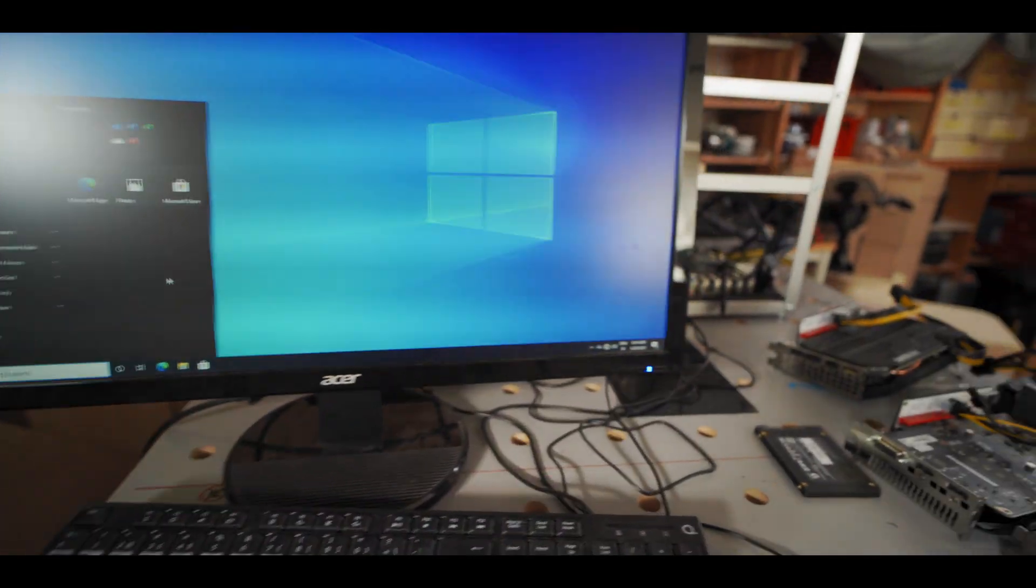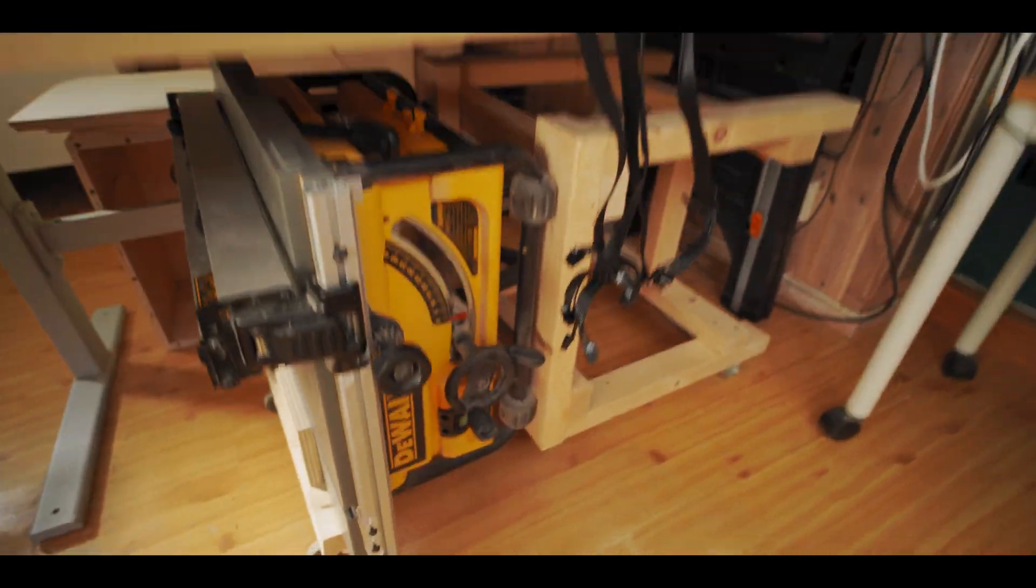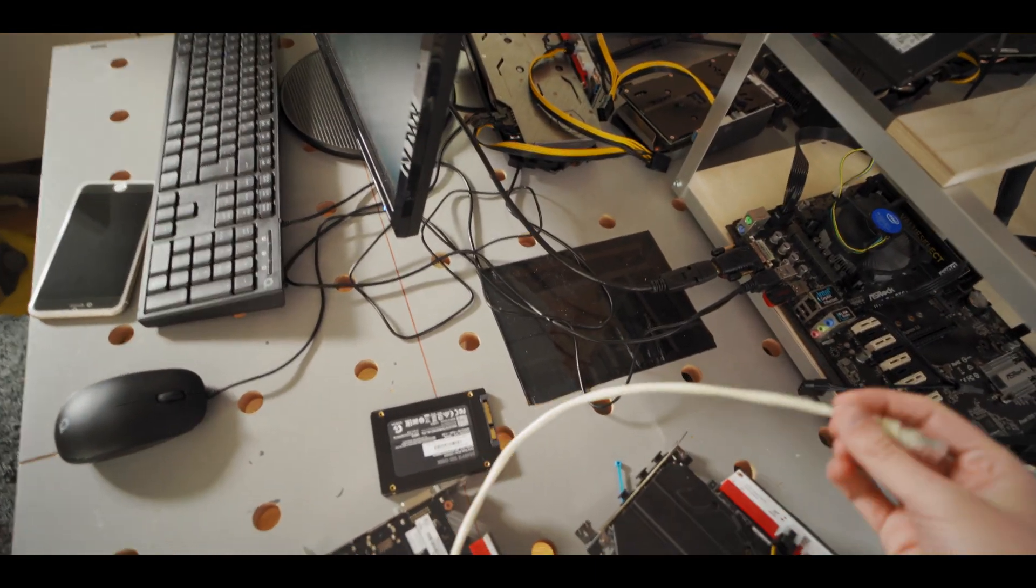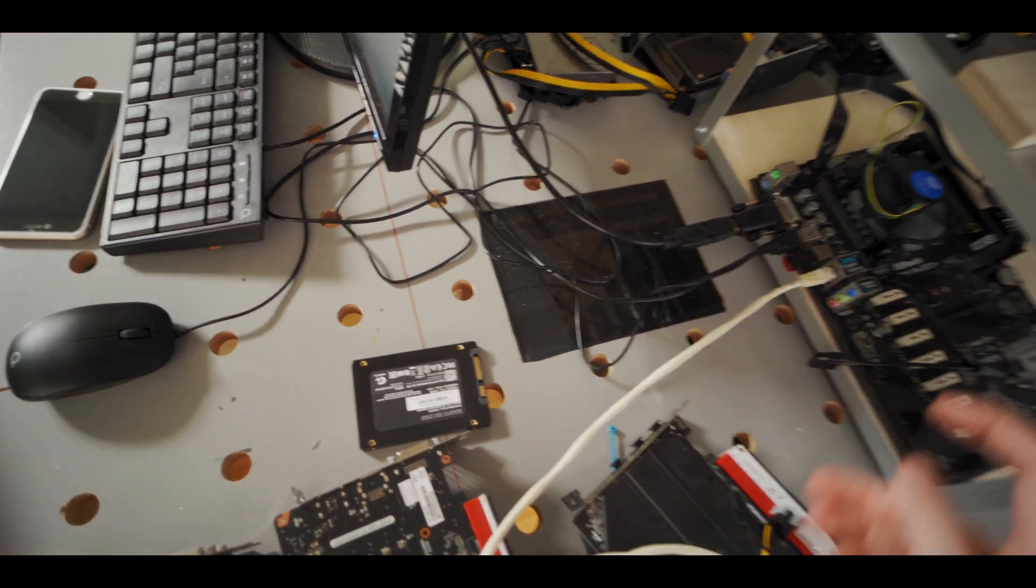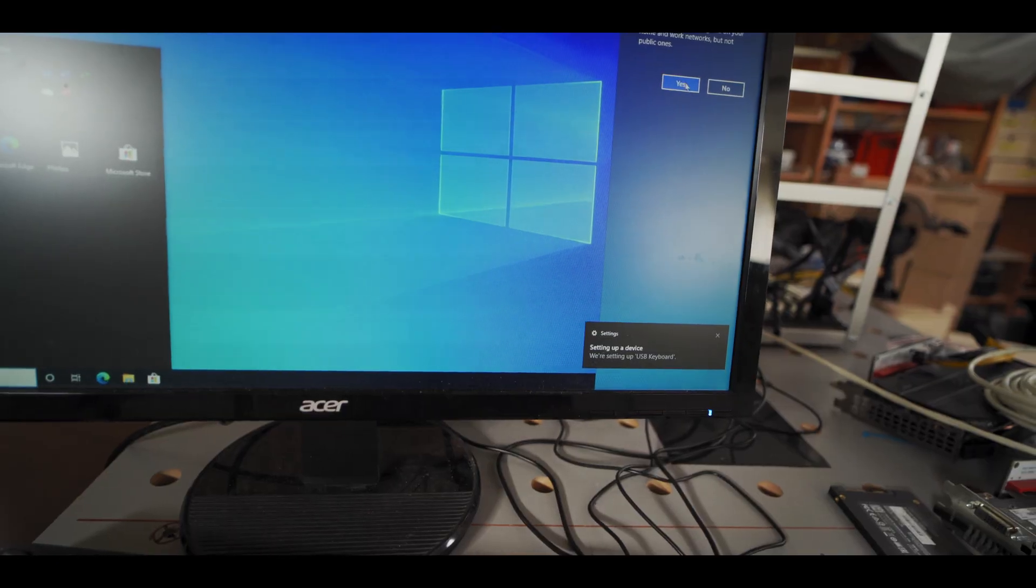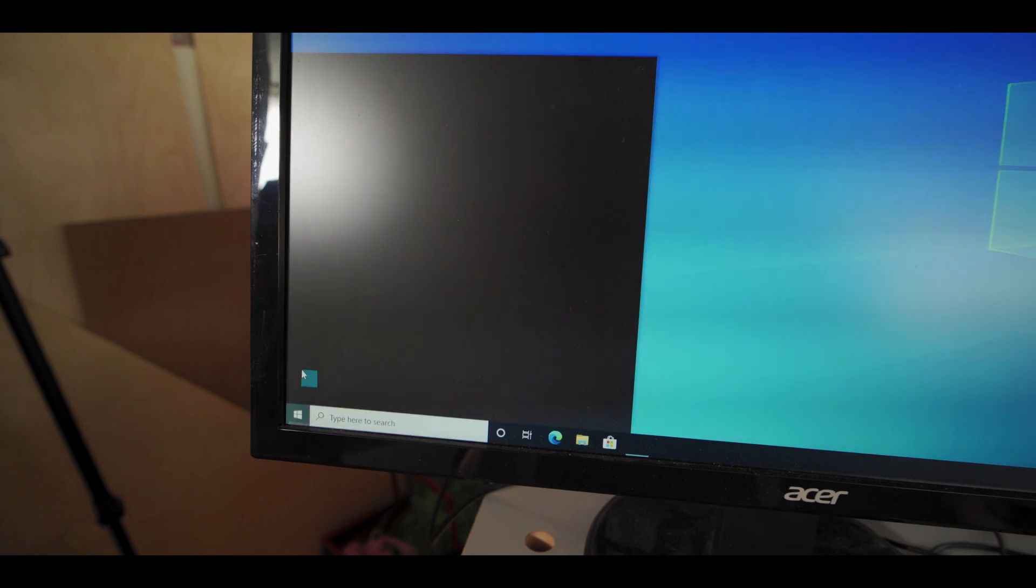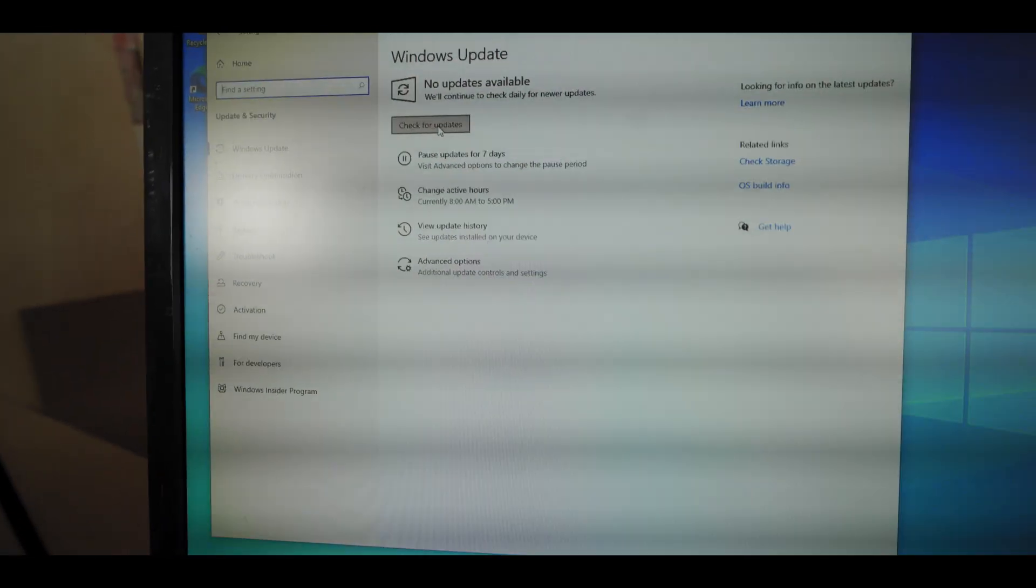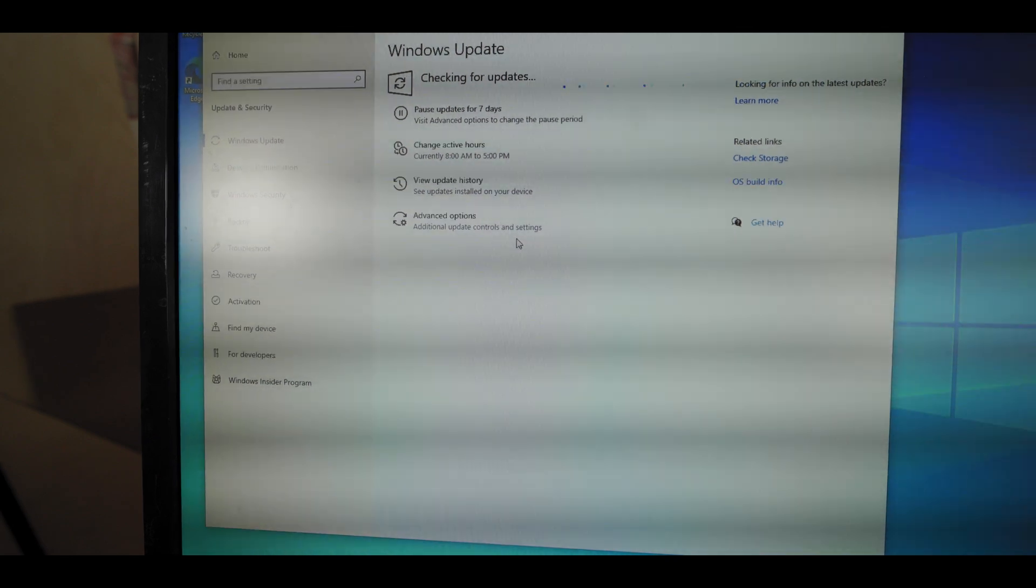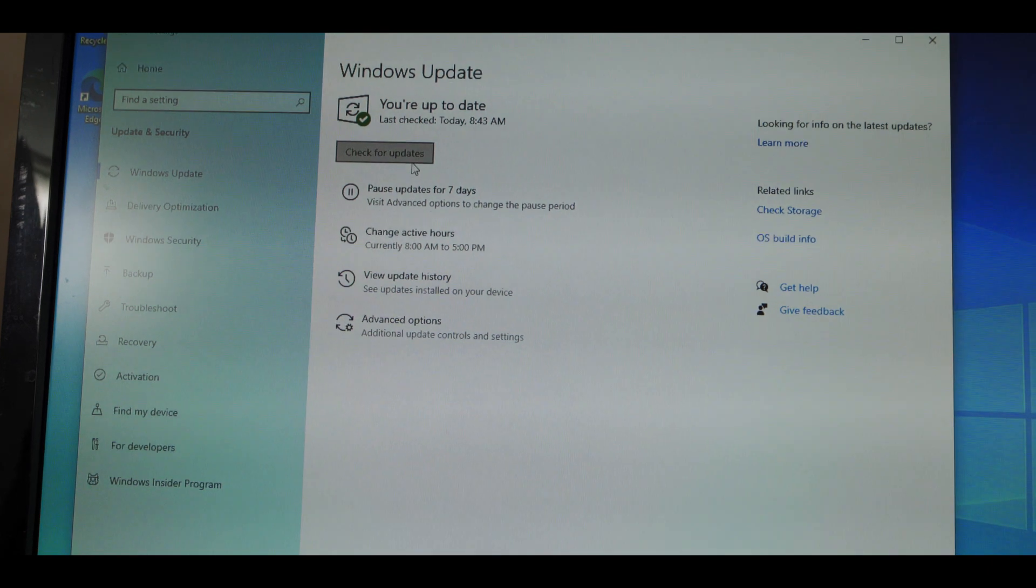Alright, so what we're gonna do now is now we're gonna connect to the internet because now we're gonna update Windows. So I'm just gonna plug the ethernet cable in. There we go. Alright, and then what we're gonna do is just open the start menu, go to the little cogwheel here for settings, go to update and security, and check for updates. And then I'm just gonna let this look for updates and I'm gonna install all of the updates that it gives me.